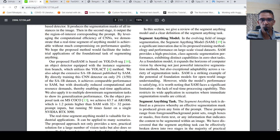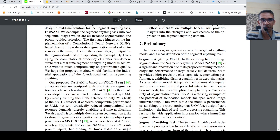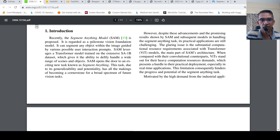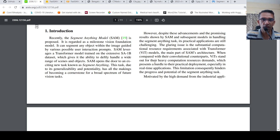What was the issue with the Segment Anything Model? The Segment Anything Model consists of a transformer architecture — it makes use of transformer models like ViT models as the main part of its architecture. When compared to convolutional counterparts, these models require heavy computation resource demands, which is a hurdle for their practical deployment, especially in real-time applications.